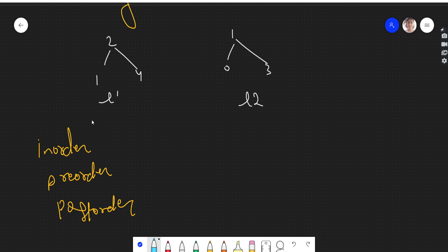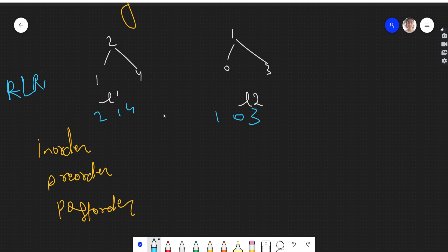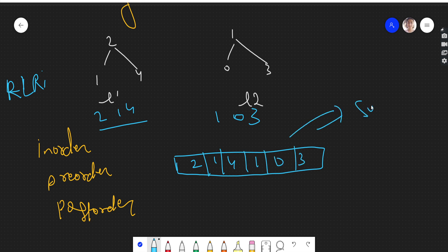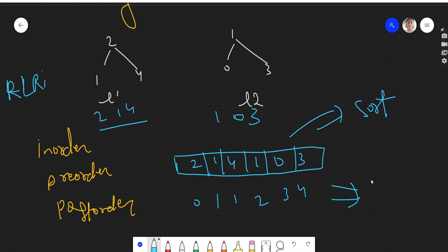One way is to do pre-order traversal — root, left, right — and get all elements. From the first tree we get something like 2-1-4, and from the second we get 1-0-3. Then we make a combined list of both and sort it. After sorting we get 0, 1, 1, 2, 3, 4. This approach has a time complexity of O(n log n) because we are doing sorting.